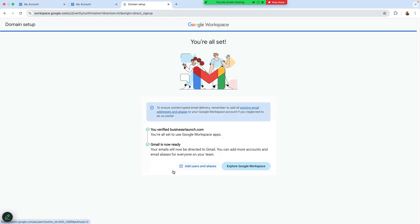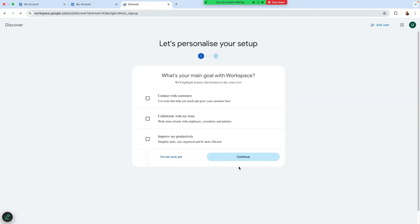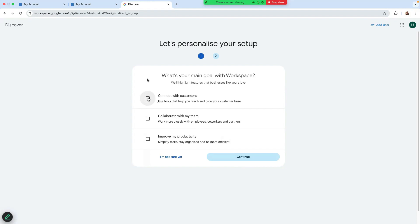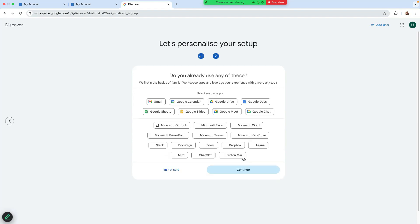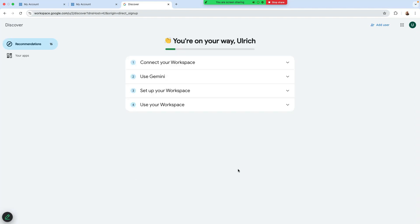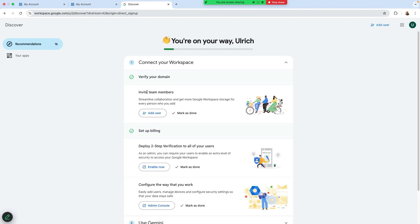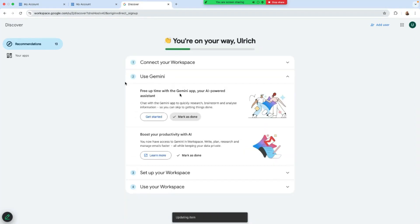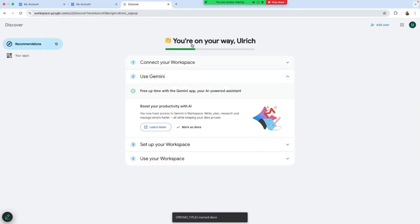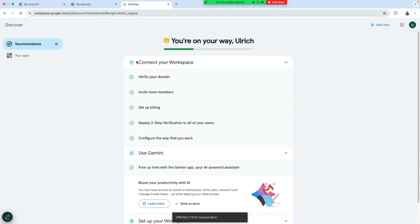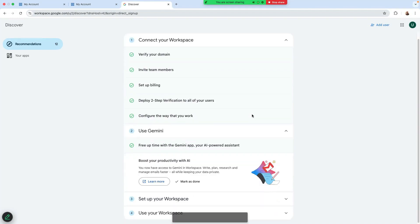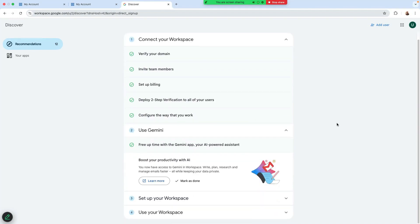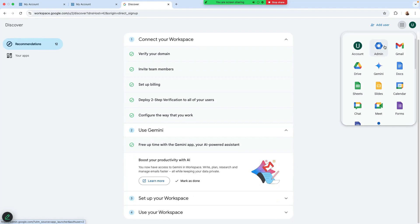It says now you verified Business Launch. Gmail is ready to use. So add user, don't worry about this bit. Just click here on explore Google Workspace. What's the main goal? So just check everything here. I will need all of this and just click on continue. And just click on continue. I recommend you to go through this. And just click on mark done. If you're not ready to read through it now, it's okay. You can always come back and read it later.